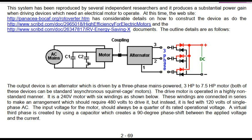The drive motor is operated in a highly non-standard manner. It is a 240-volt motor with six windings. These windings are connected in series to make an arrangement which should require 480 volts to drive it, but instead it is fed with 120 volts of single-phase AC. The input voltage for the motor should always be a quarter of its rated operational voltage. A virtual third phase is created by using a capacitor which creates a 90-degree phase shift between the applied voltage and the current.